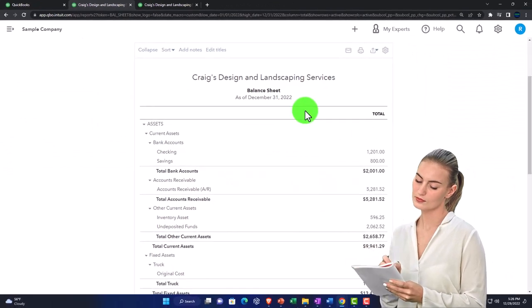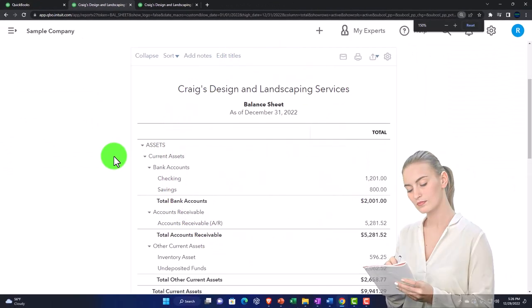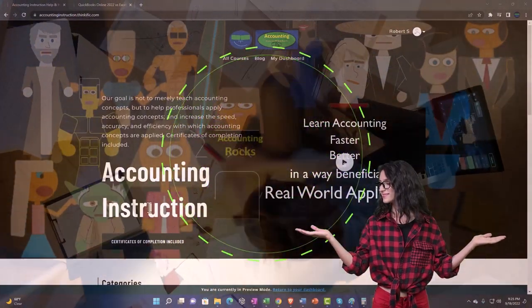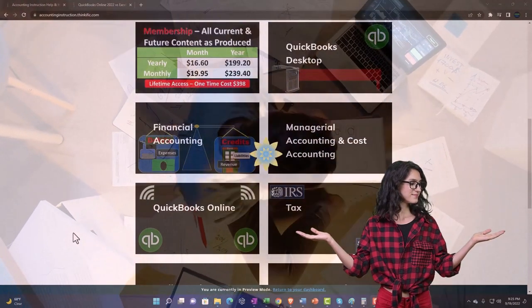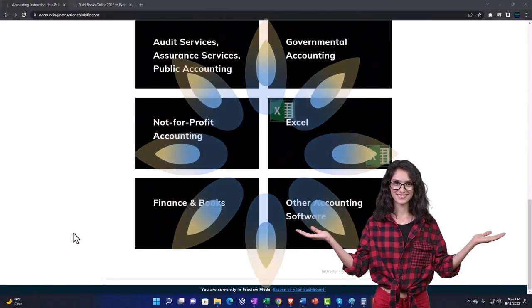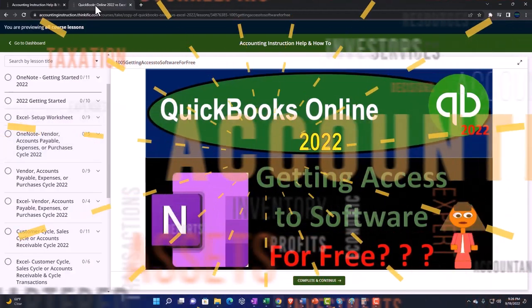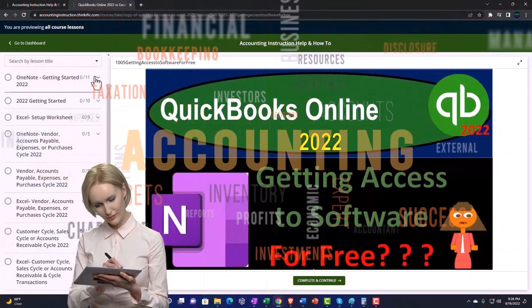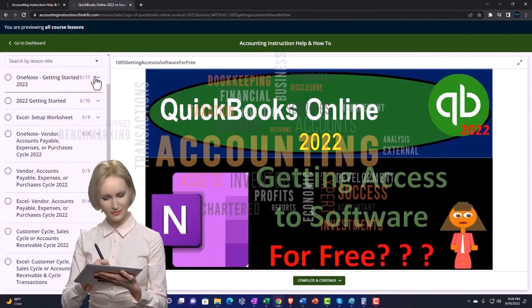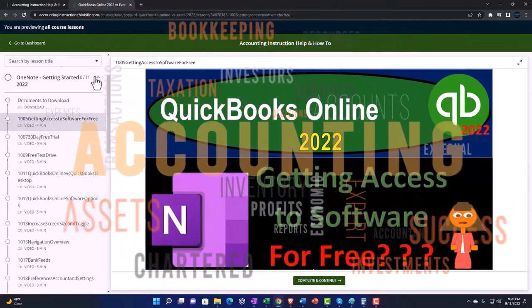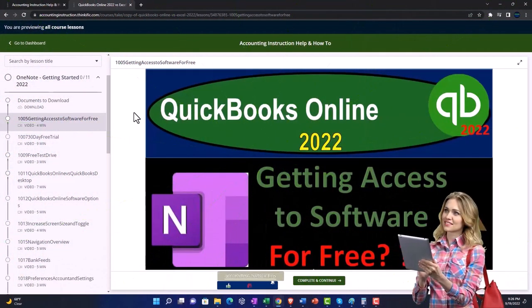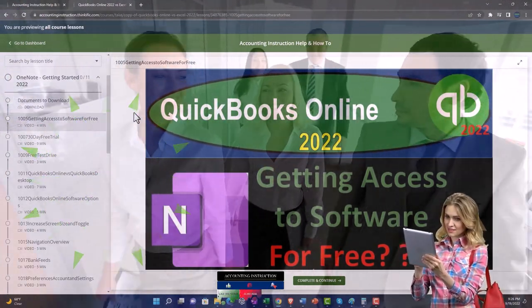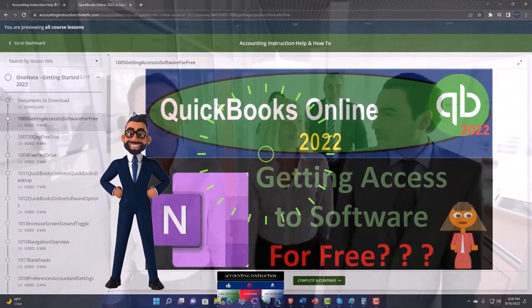Support accounting instruction by clicking the link below, giving you a free month membership to all content on our website, broken out by category and course in a logical fashion — making it much easier to find what you need than a YouTube page. We also include added resources such as Excel practice problems, PDF files, and QuickBooks backup files when applicable.